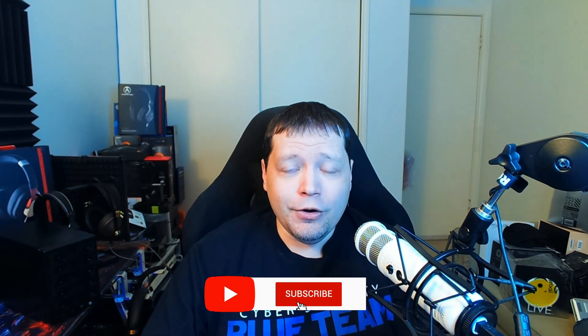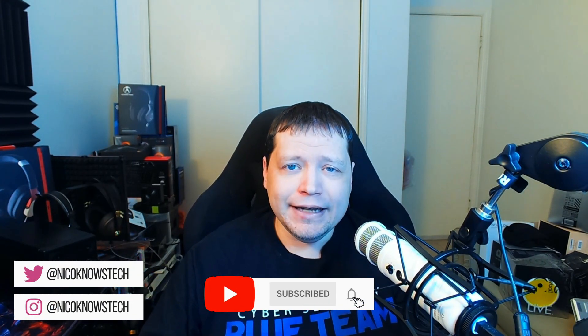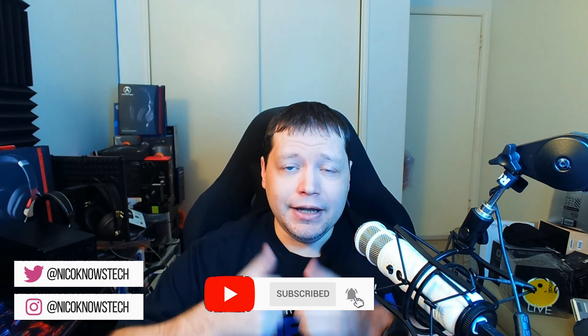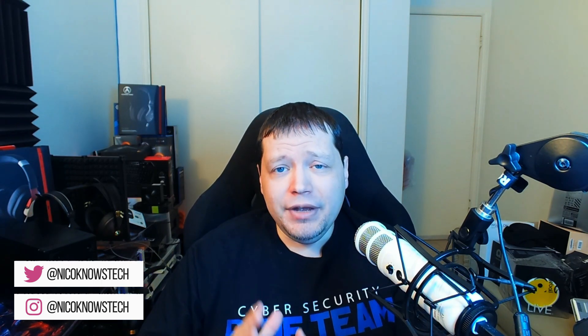And congratulations on making it to the end of the video hope you found this video helpful if you like it please click like and consider subscribing you can also follow me on Twitter Instagram and I'll see you next time.